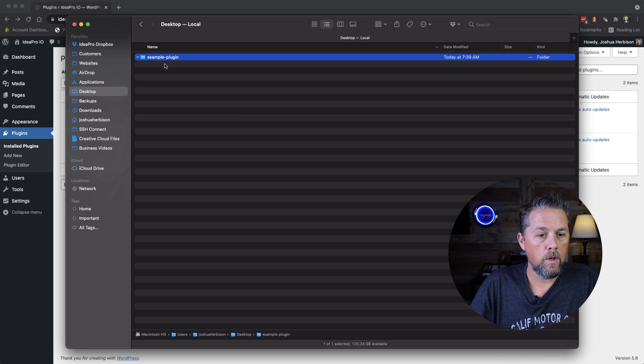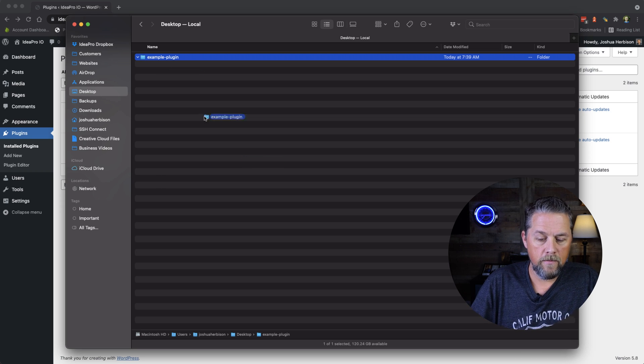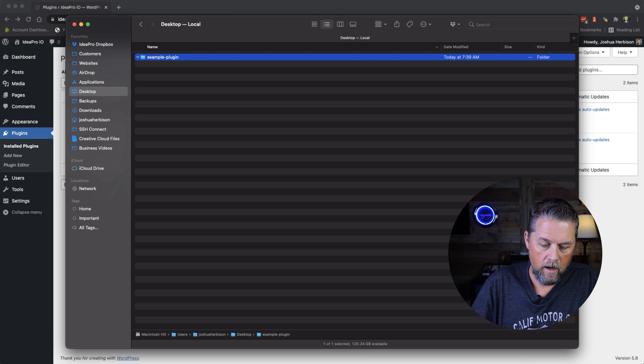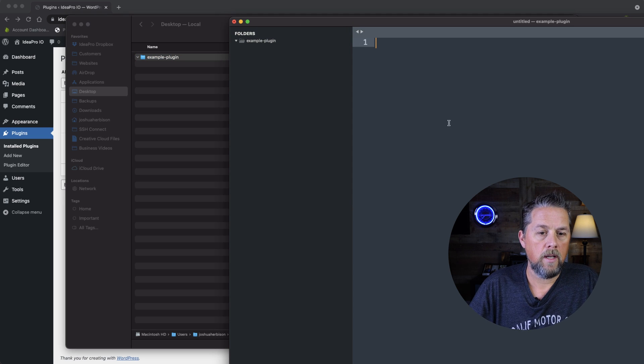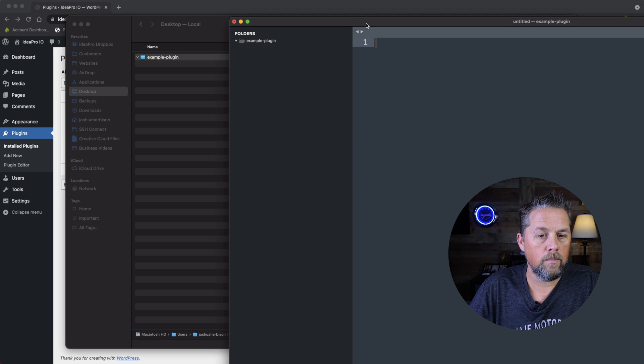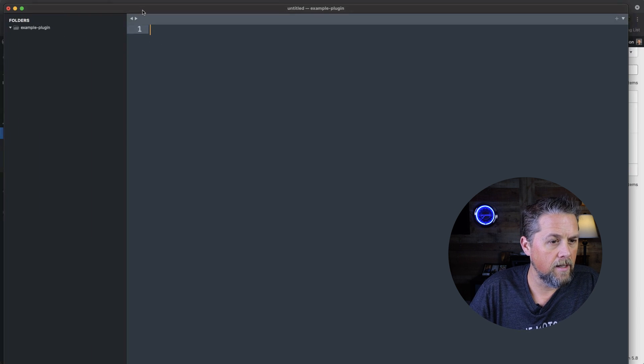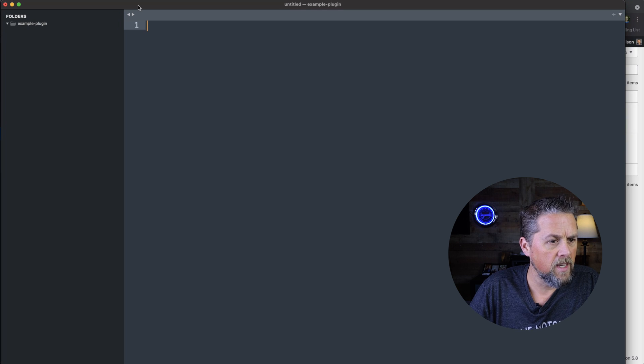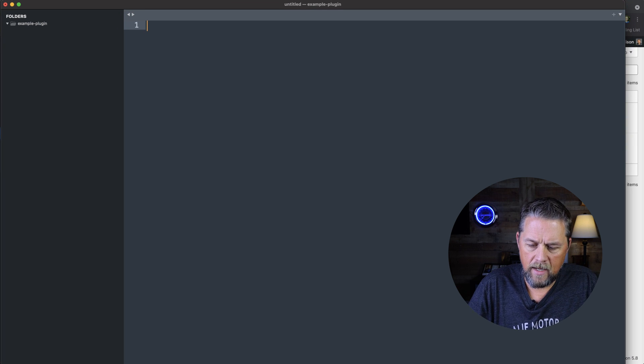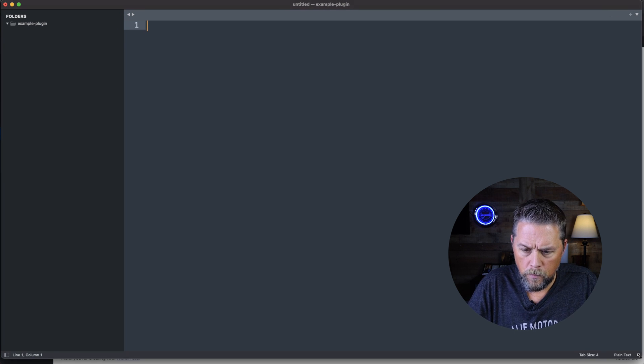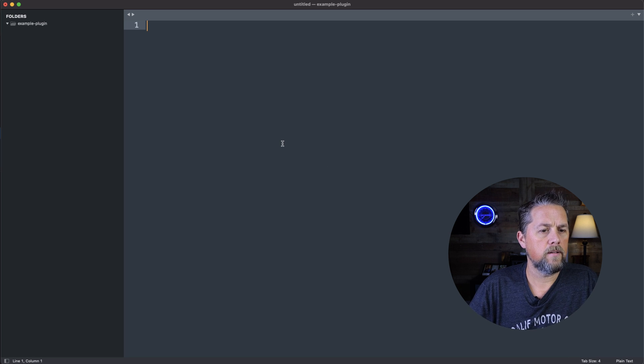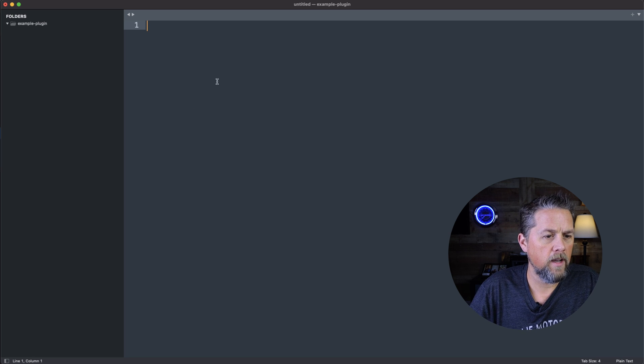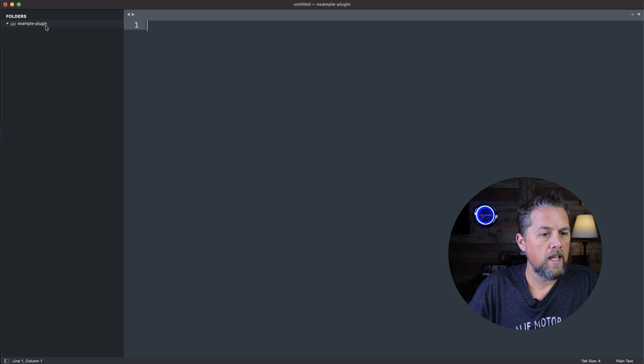So then we're going to open up this folder in our text editor, which I use Sublime Text Editor. It's Sublime Text 3. So we're going to open that up in our editor here so you guys can see it.